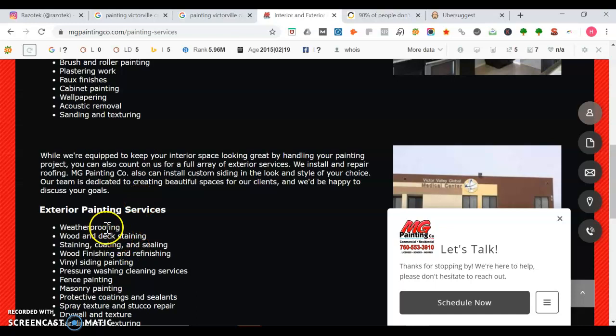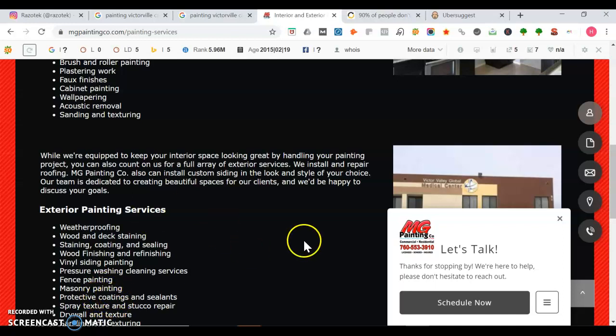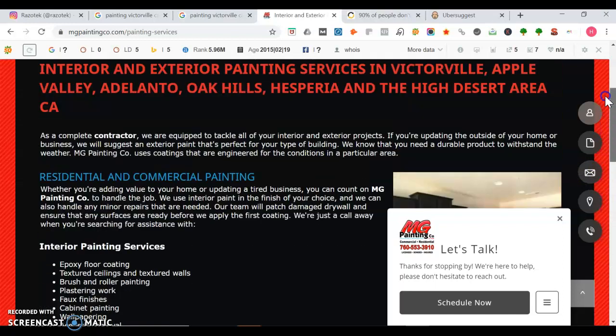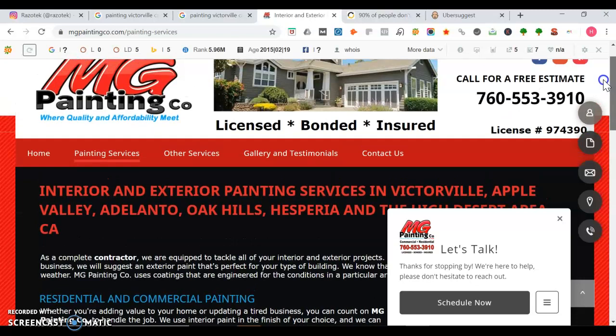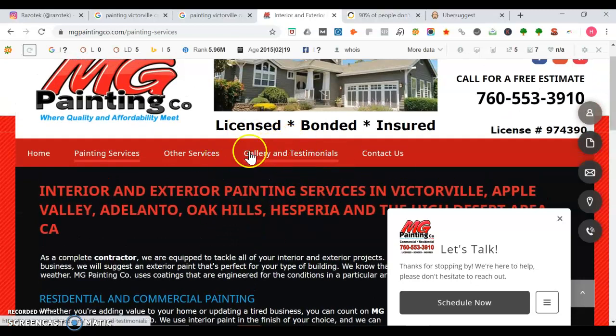Depending on what you do, you want to have pages for each of these too. Maybe do vinyl siding painting, fence painting, masonry painting, drywall and texture. All those should have their own pages. But you should definitely have a central service page as well.